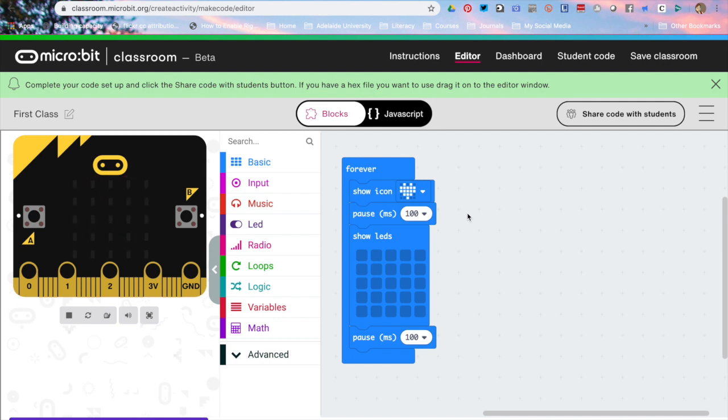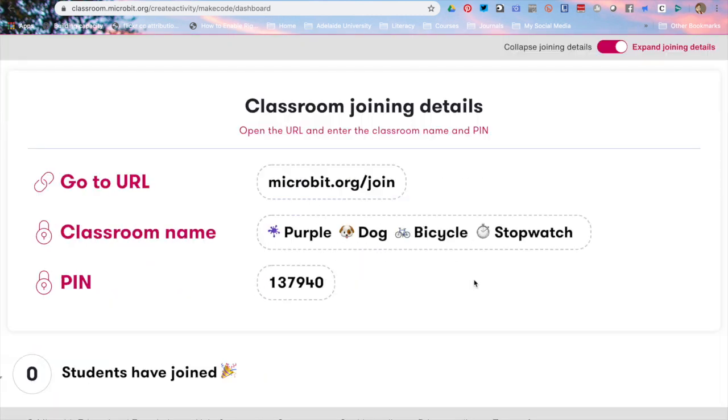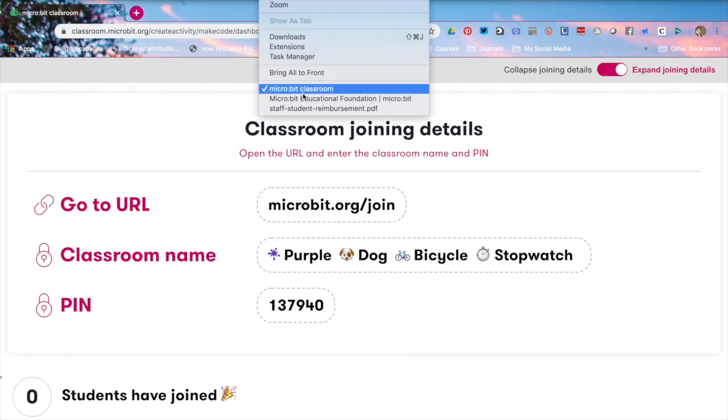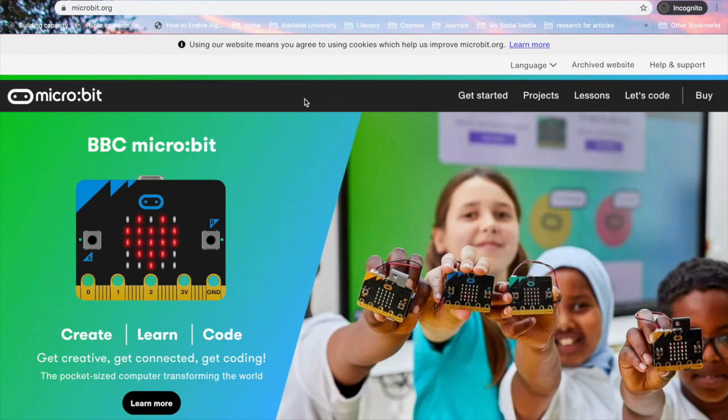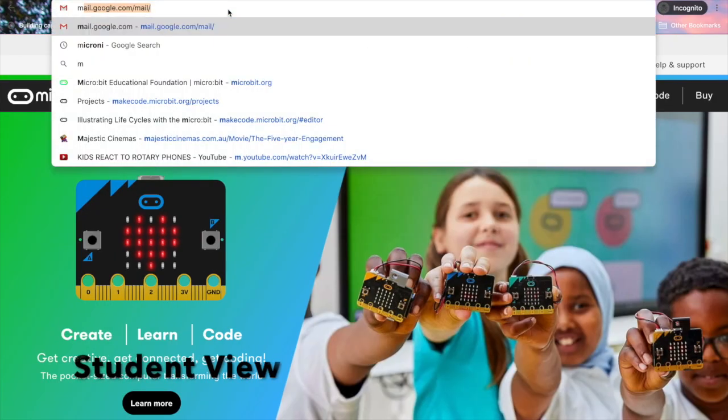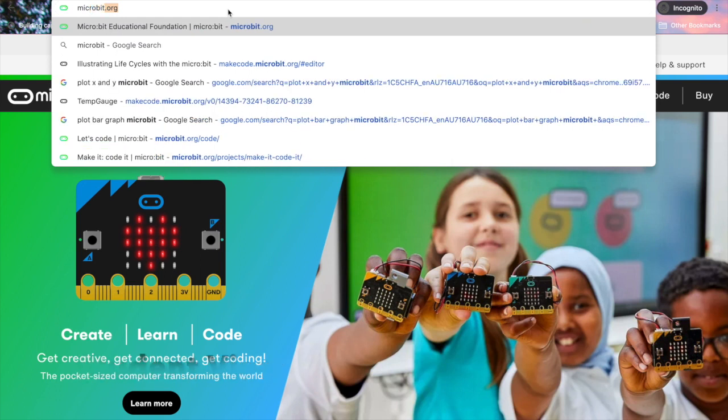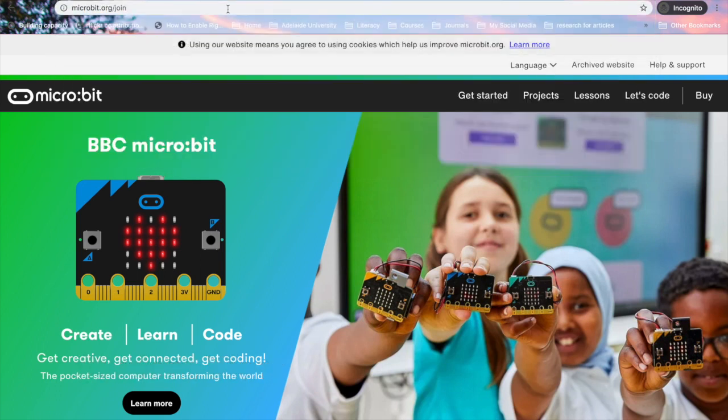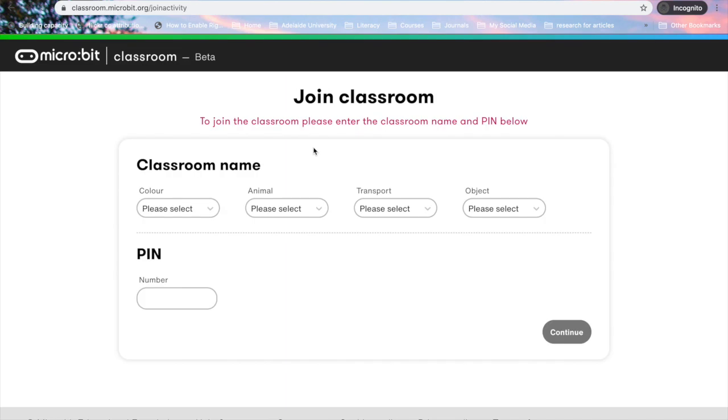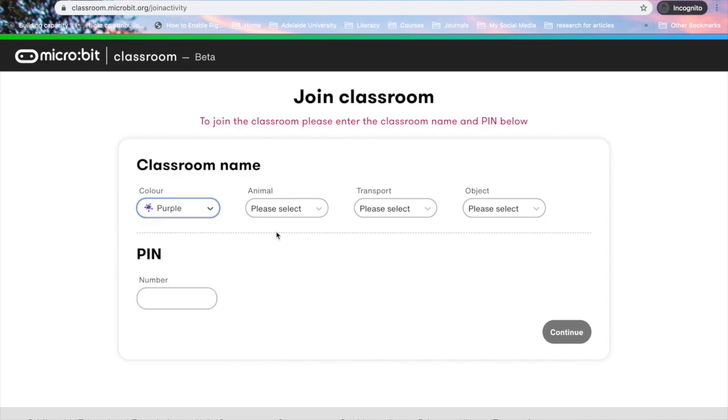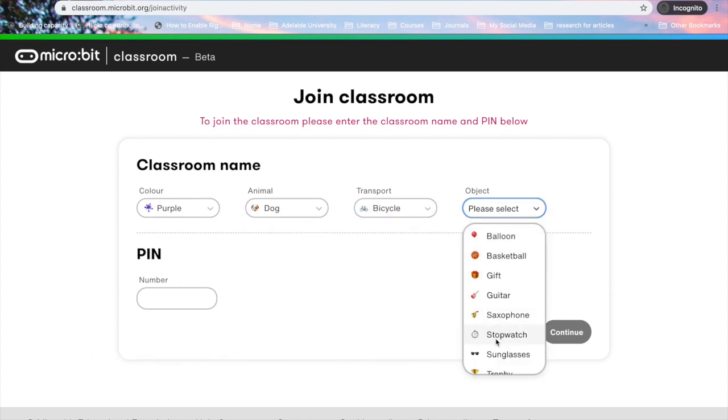allow my students build it for me on their computers and I'd like them to resubmit it. If you click on dashboard, this is the information my students need to join. I'm just going to swap browser windows and I'm going to type microbit.org/join and I need purple, dog, bicycle, stopwatch.